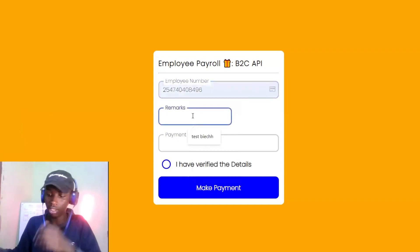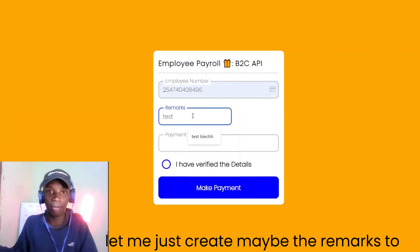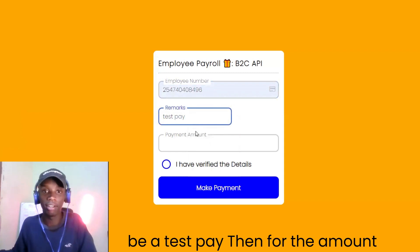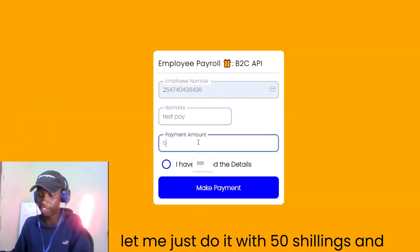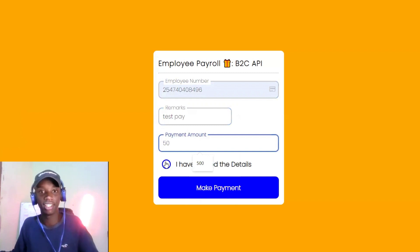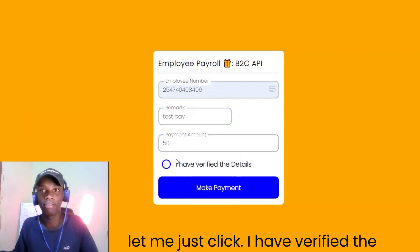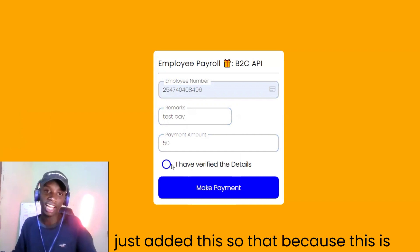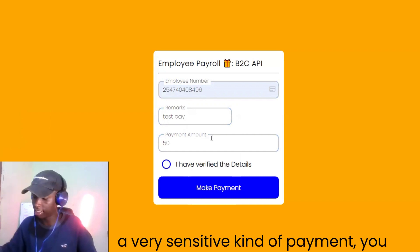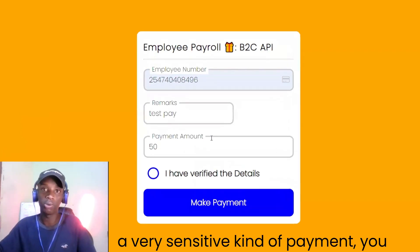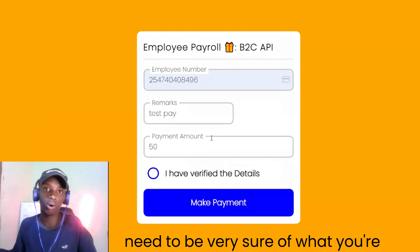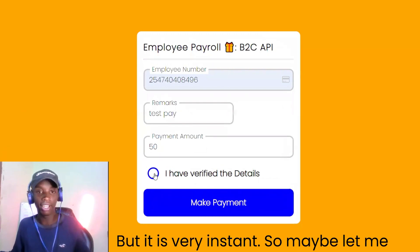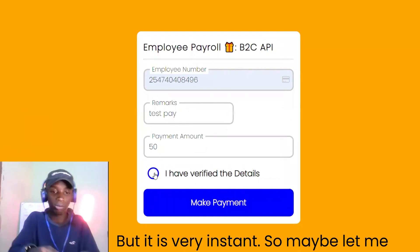Let me set the remarks to 'test', and for the amount let me just do 50 shillings. I've added a verification step here because this is a very sensitive kind of payment — you need to be very sure of what you're doing before you initiate it, but it is very instant.